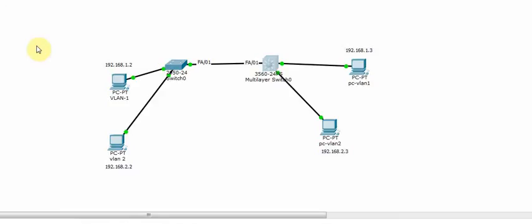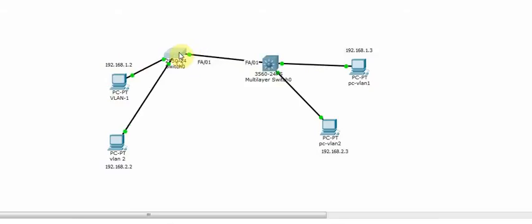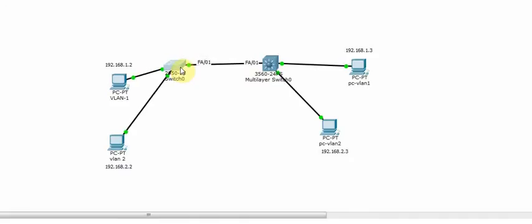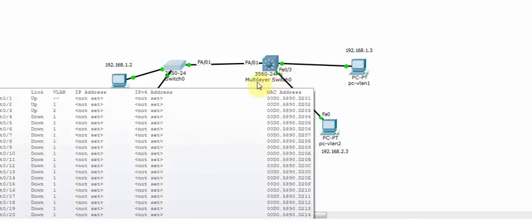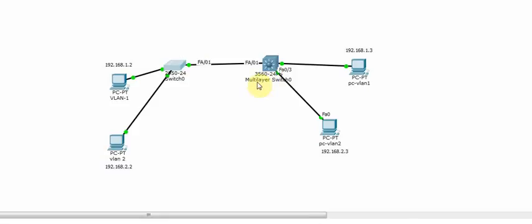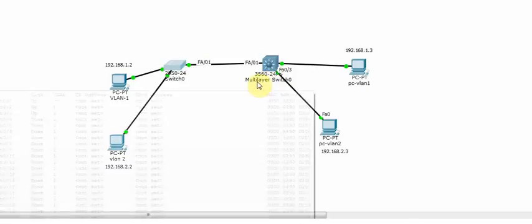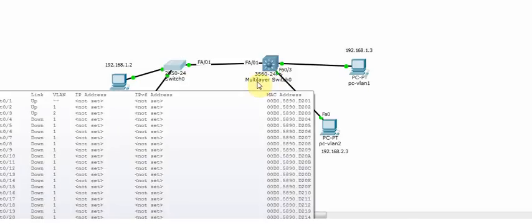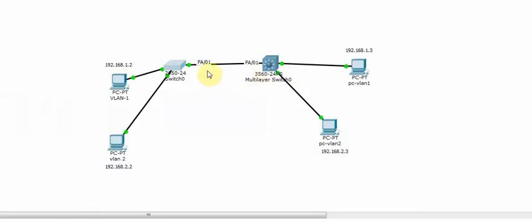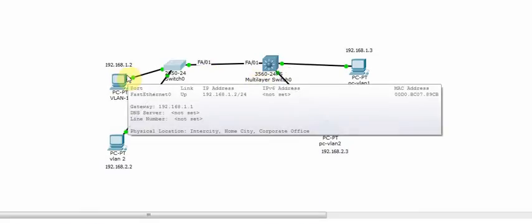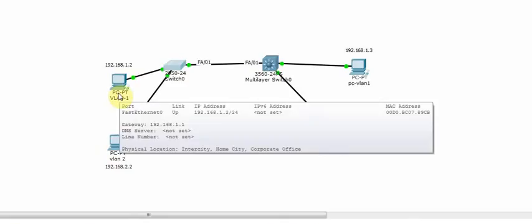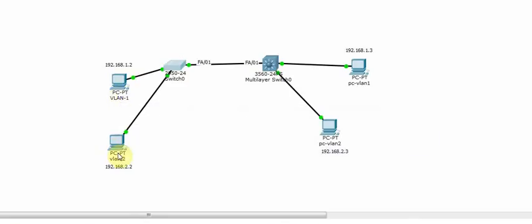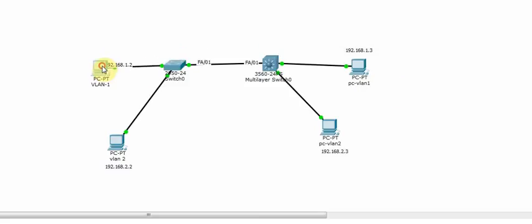Like I have one switch which is 2950 single layer switch, layer 2 switch, and I have a multi-layer switch which has the capacity or functionality of doing the routing. And definitely I have my end devices connected to the different VLANs.